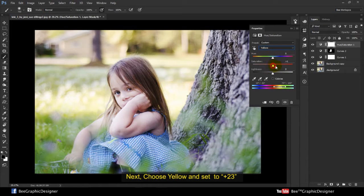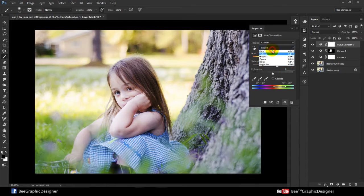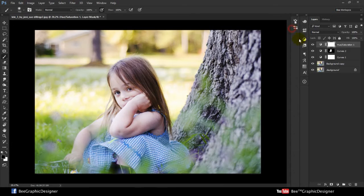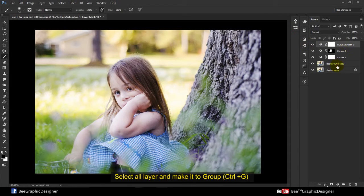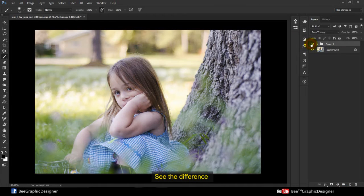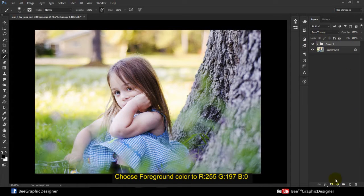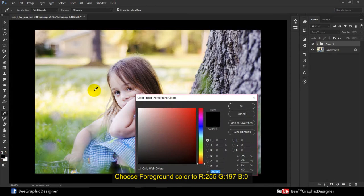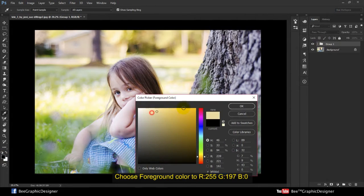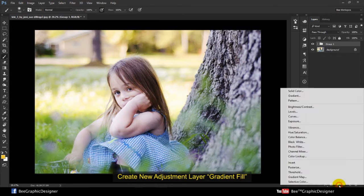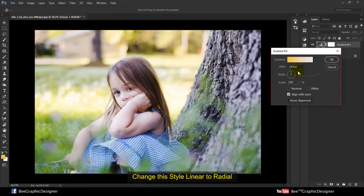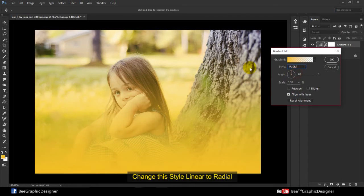Next, choose Yellow and set it to 23. Select all layers and make it a group — see the difference. Choose the foreground color as light yellow, then hit OK. Create a new adjustment layer — Gradient Fill — and change the style from Linear to Radial.